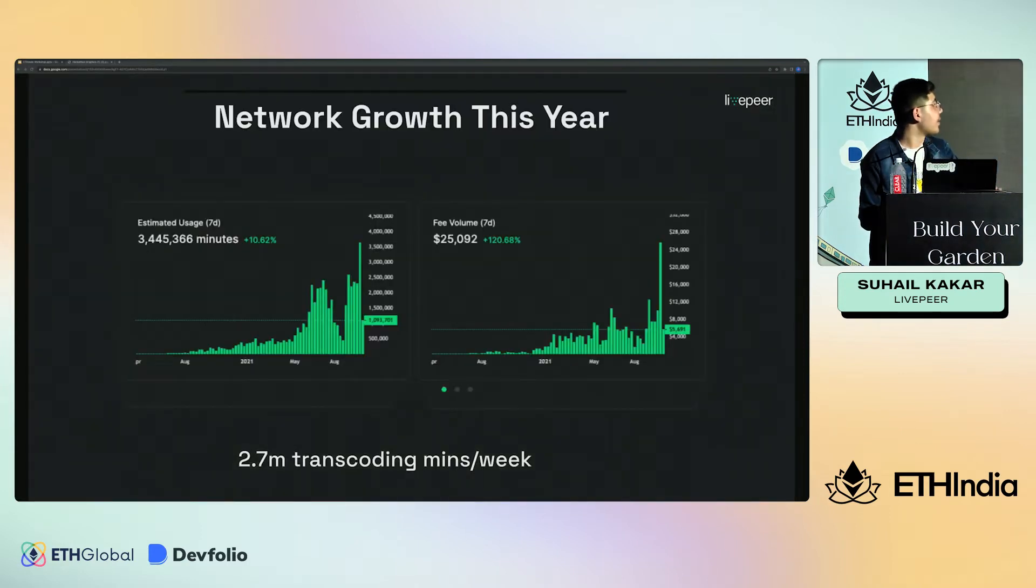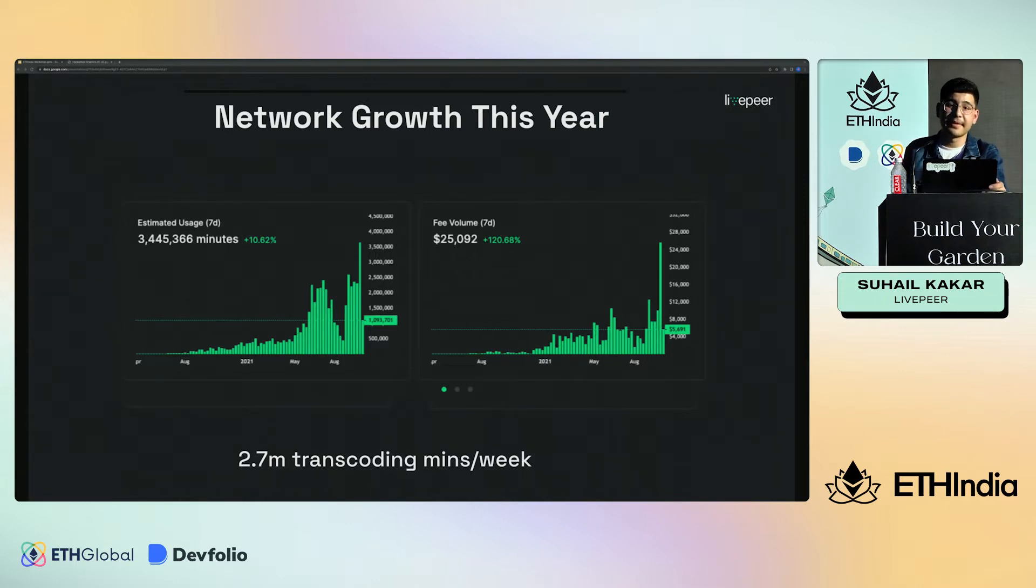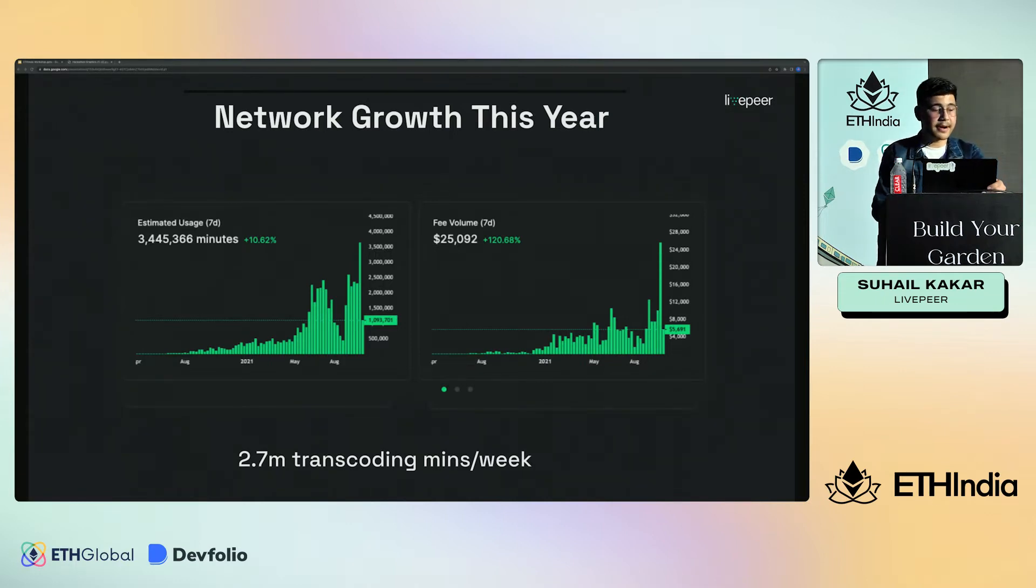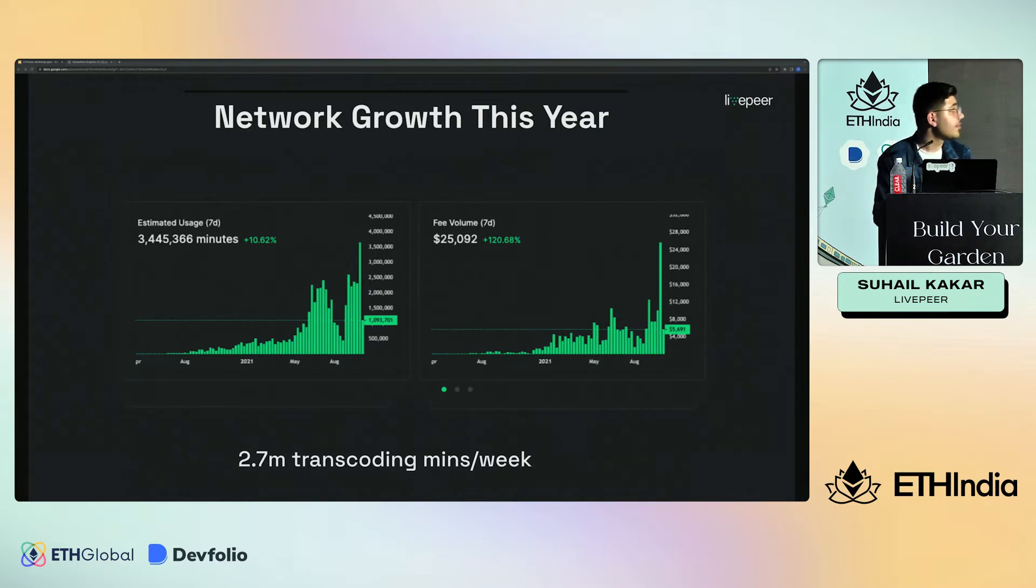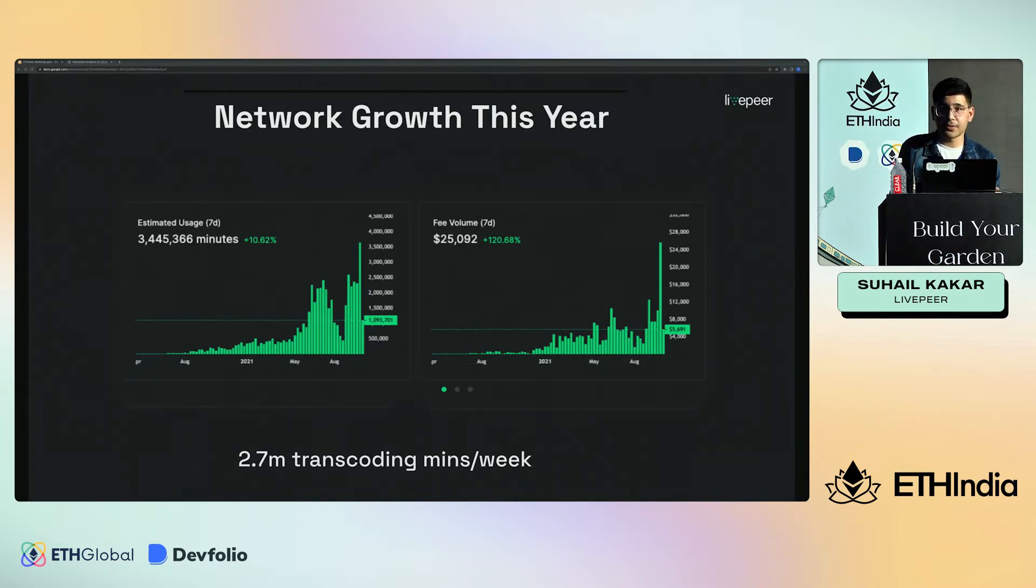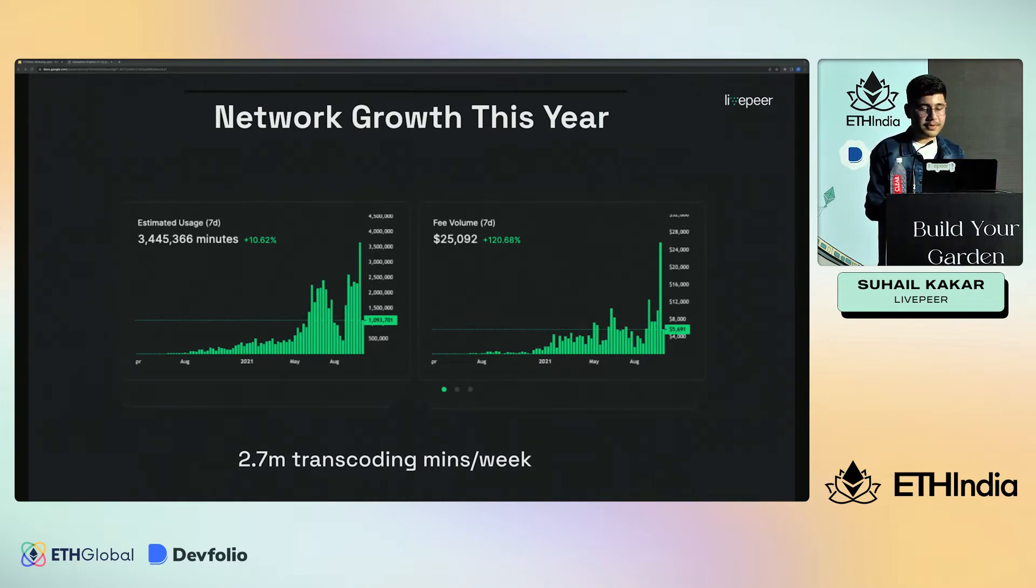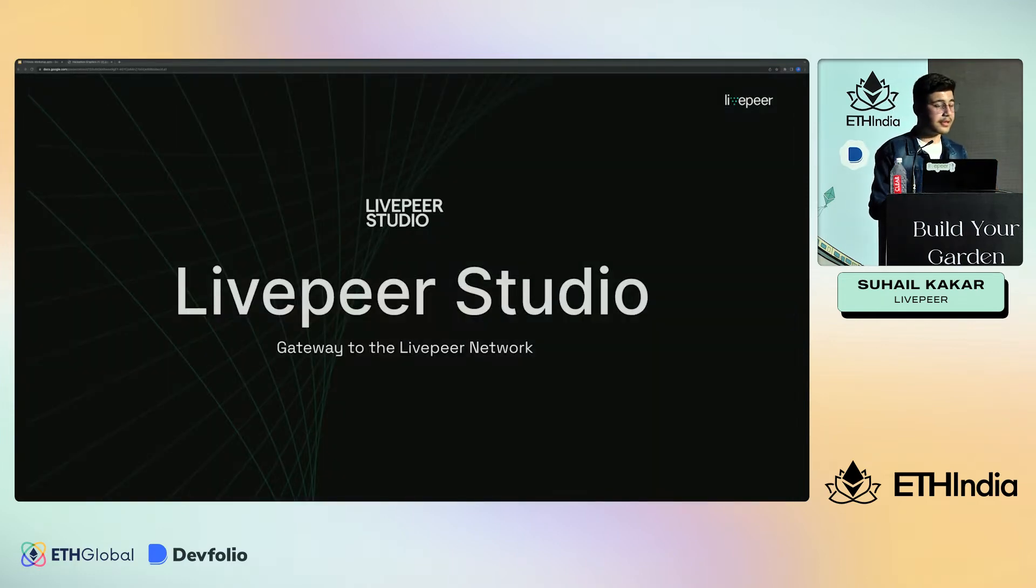Livepeer's growth has been very tremendous this year. We had over 2.7 million transcoding minutes per week. We have both Livepeer APIs which you can use, and one of the best ways to interact with the Livepeer network is Livepeer Studio.